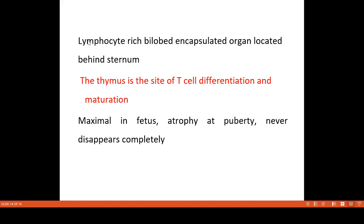Thymus is a lymphocyte-rich bilobed organ which is located behind the sternum. This is where T cells differentiate and mature.